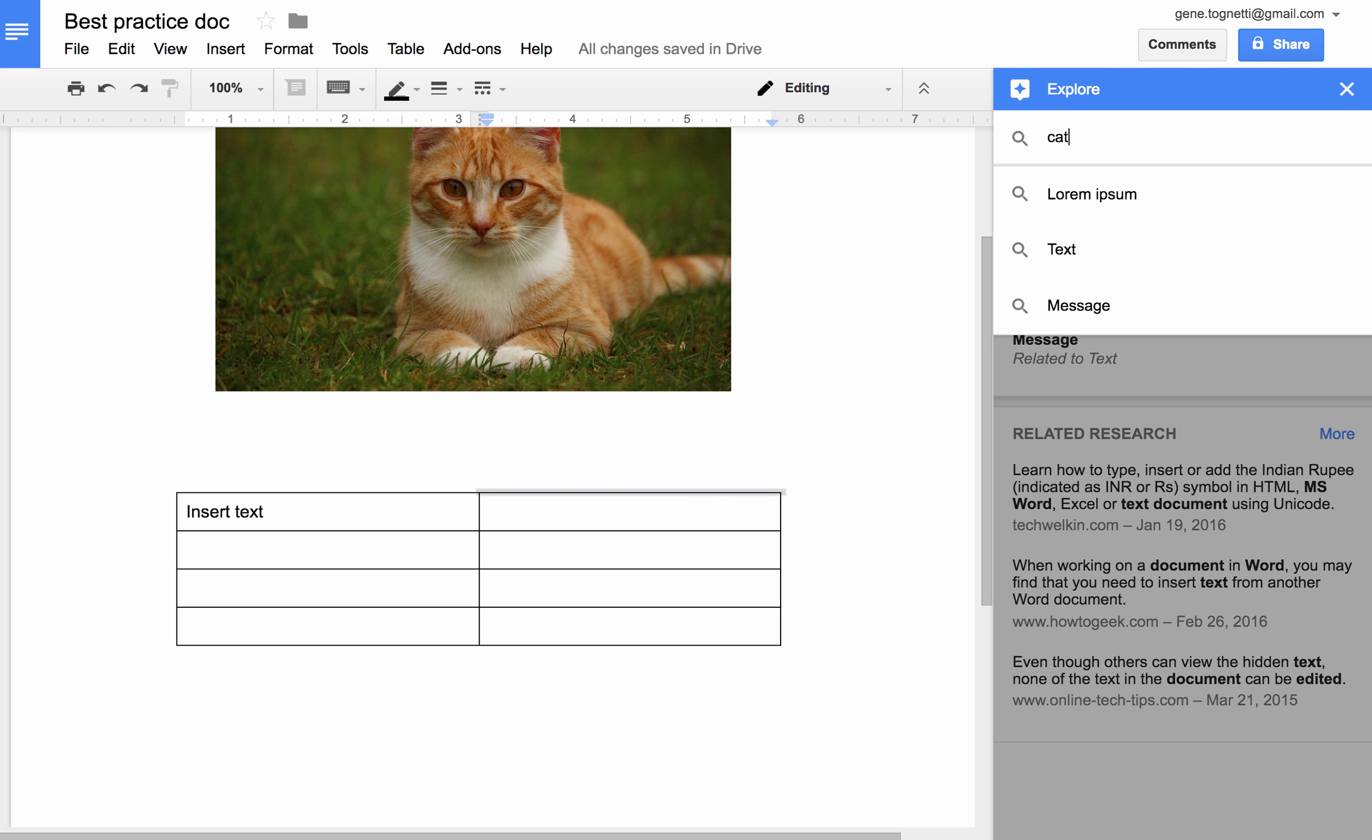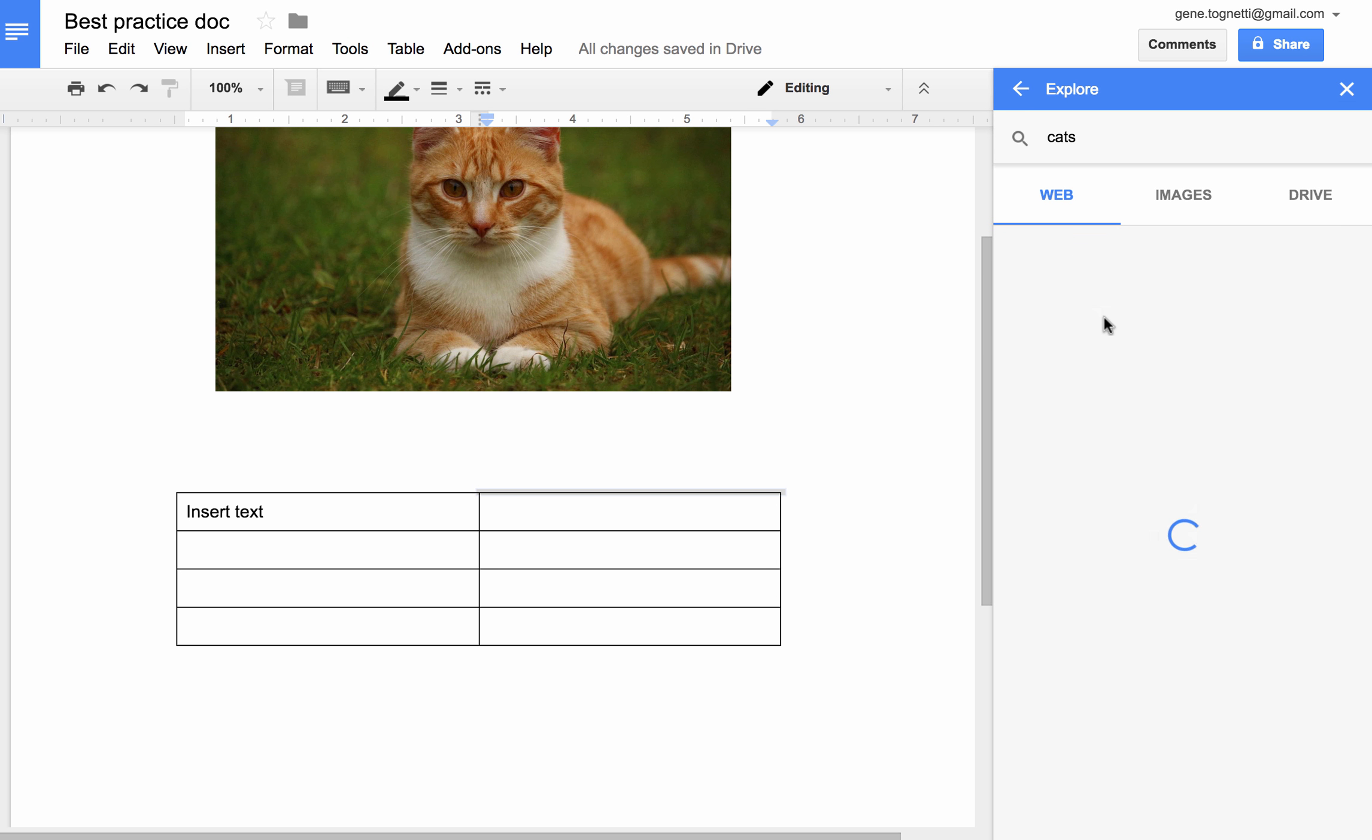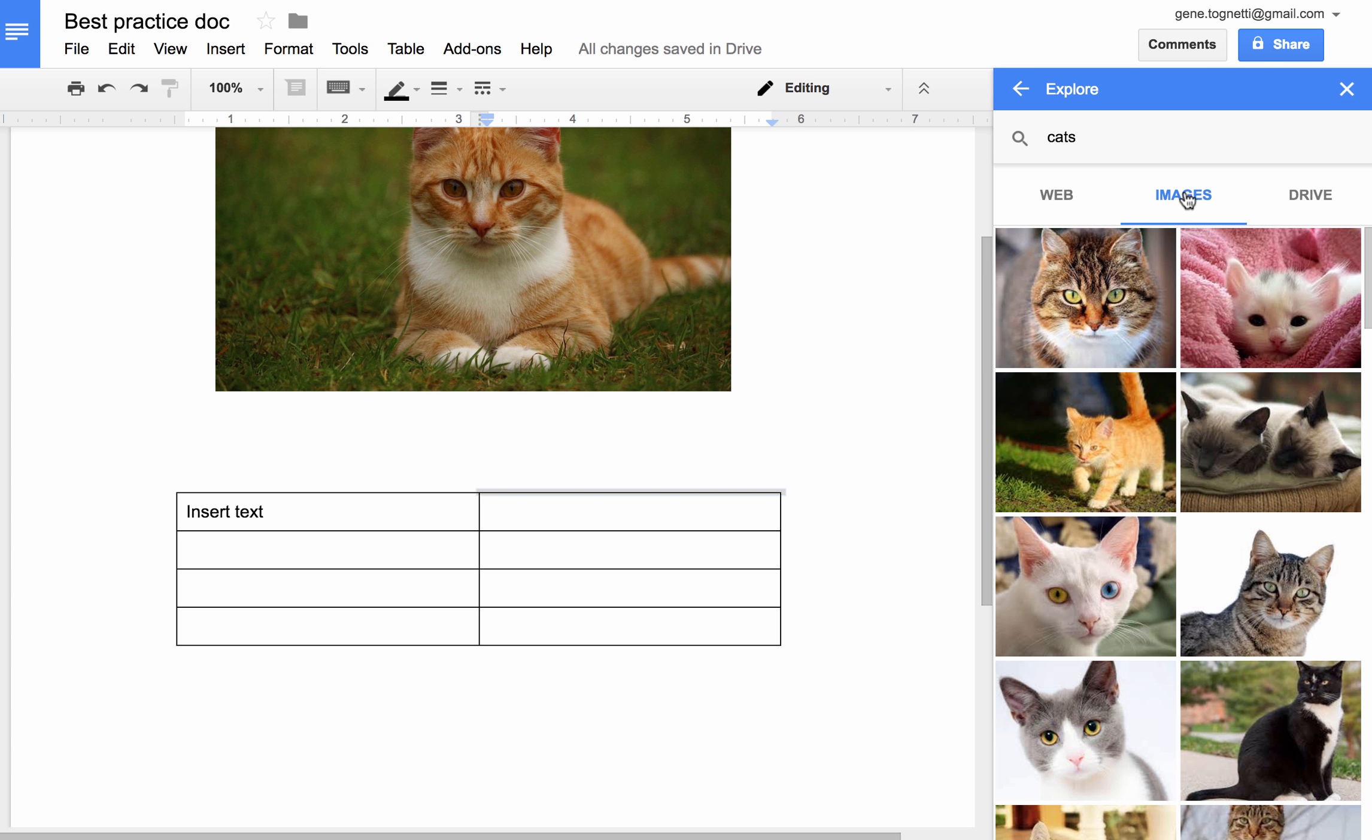If I wanted to learn more about cats, I could type in the word cat to do a search on cats. I can also look for images directly from here, so that would have been another way to add an image.